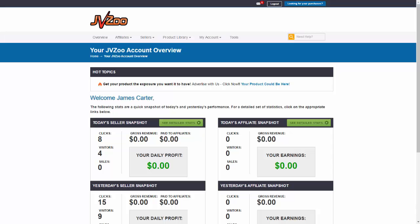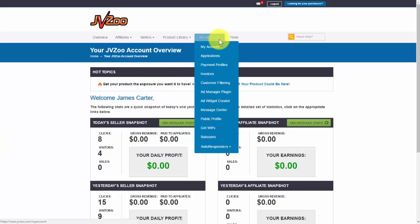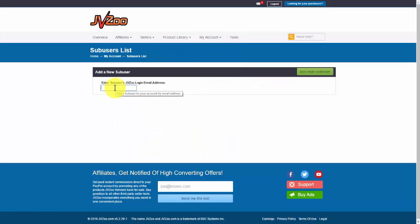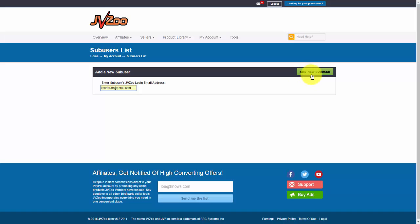So to get started, you need to go up to my account and then go down to subusers, click on that, and then you want to enter the subusers JVZoo login email address. So like this, and then click on add new subuser.